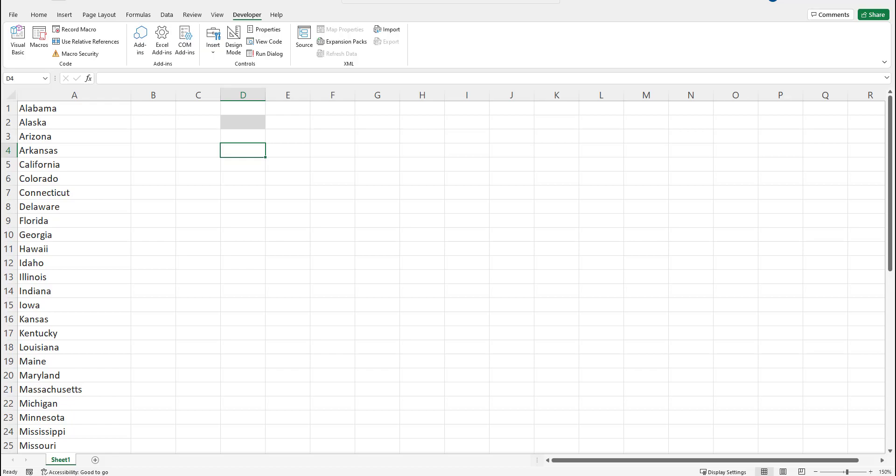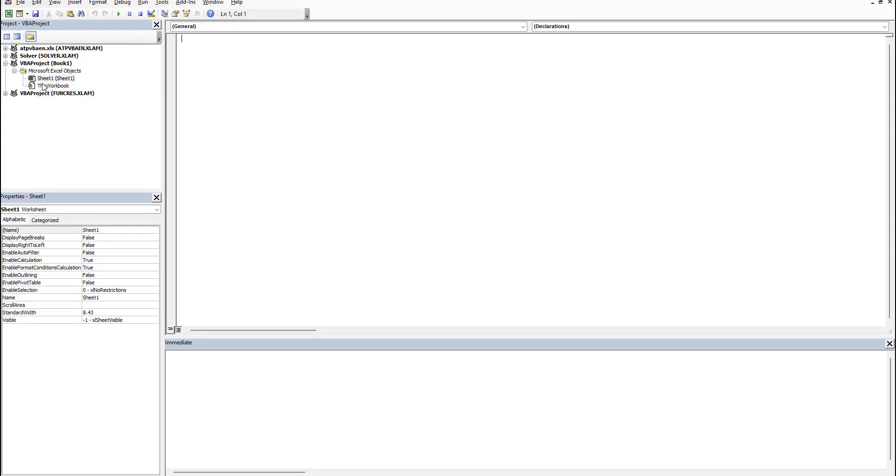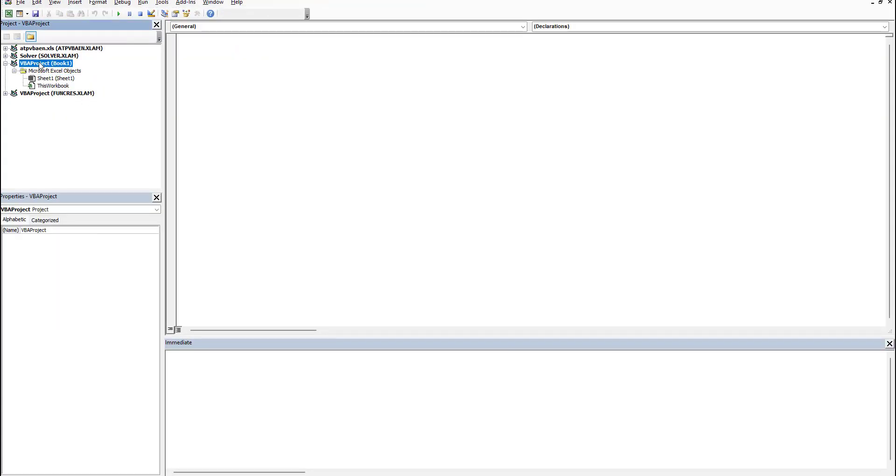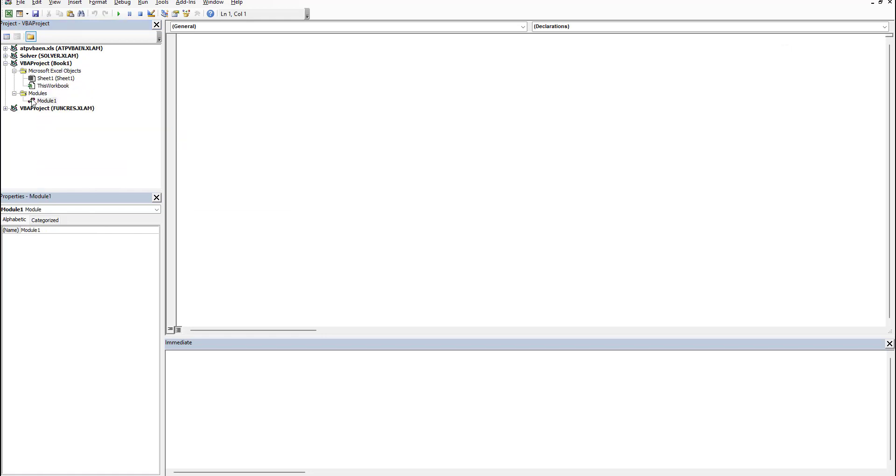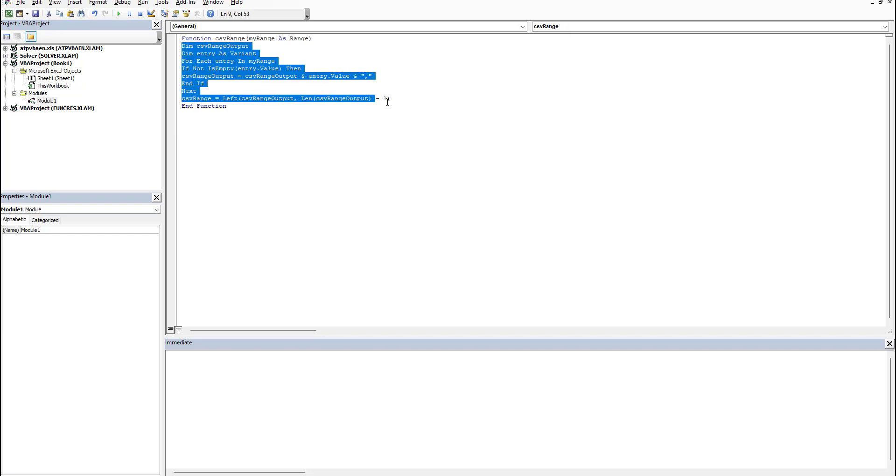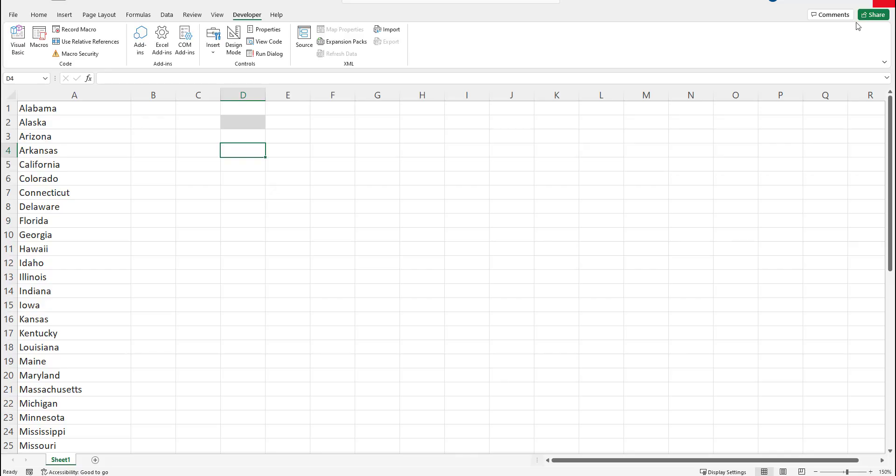And once the screen pops up you can add a module. So right click on your current workbook, click add module. Now just copy and paste this code. What this does is it creates a custom function or formula within Excel called CSV_RANGE which we can now use within the spreadsheet.